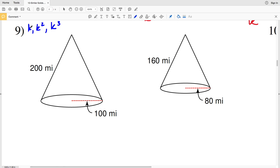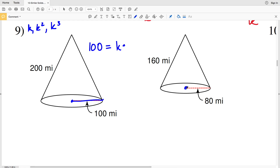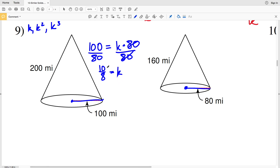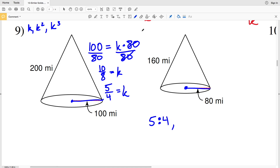Let's look for K and then use that to solve for K squared and K cubed. We know the figures are similar, so 100 miles is going to equal the scale factor K times the same length on the second figure. Using the radius of the base — 80 — we divide both sides by 80 to get 100 over 80, which simplifies to 10 over 8, and further to 5 over 4. So our first scale factor K is 5 to 4.